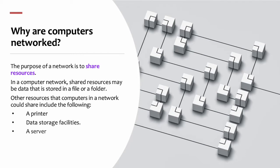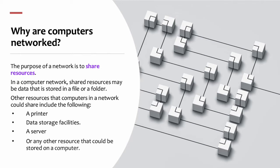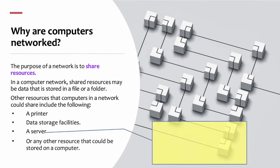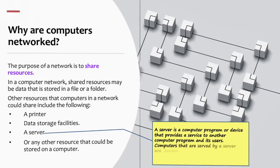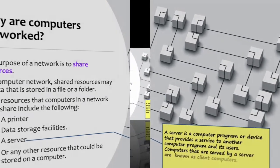or any other resource that could be stored on a computer. A server is a computer program or device that provides a service to another computer program and its users. Computers that are served by a server are known as client computers.